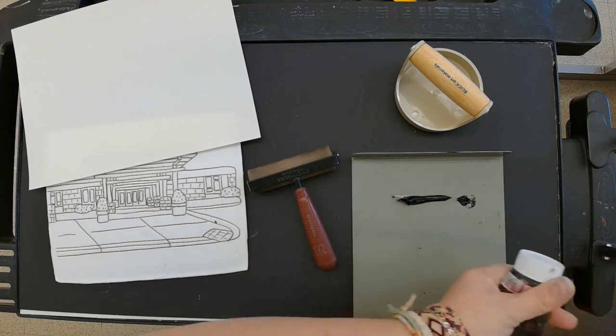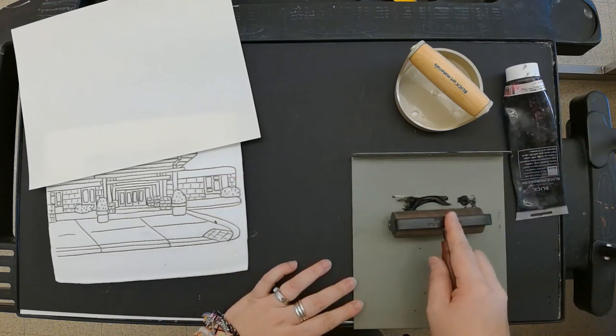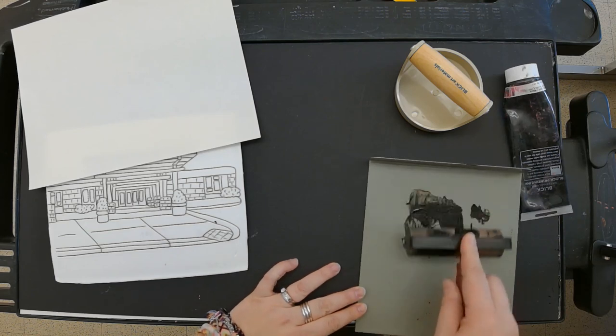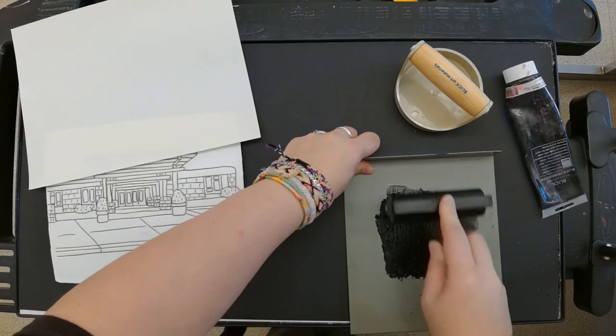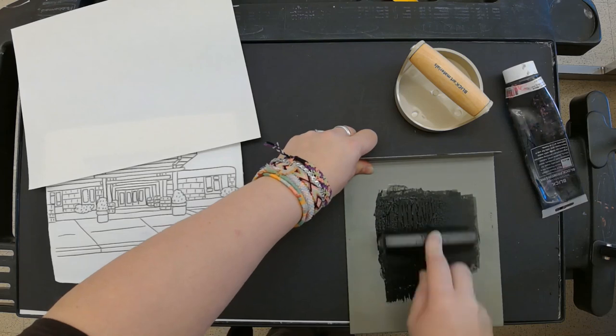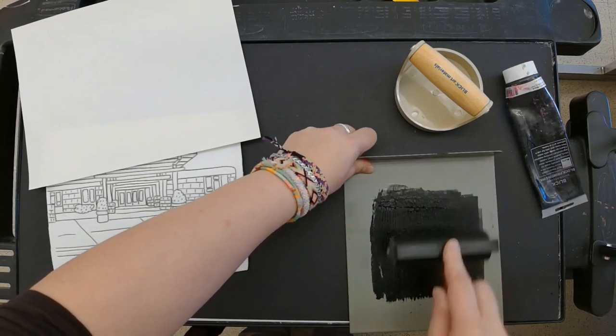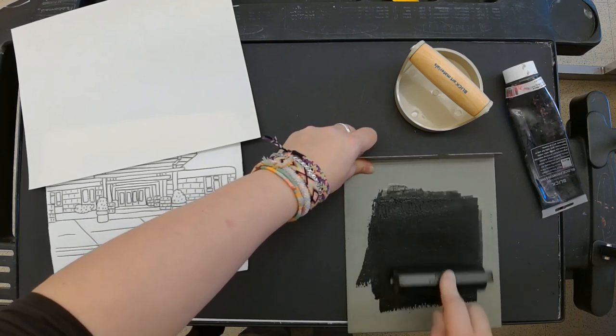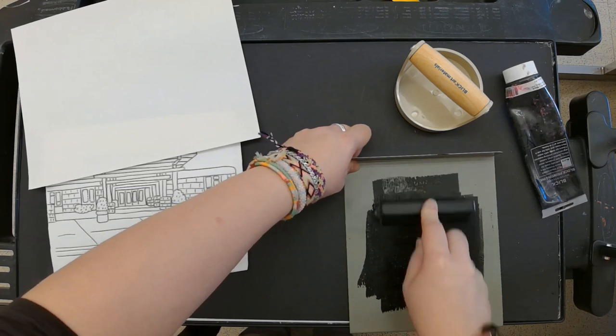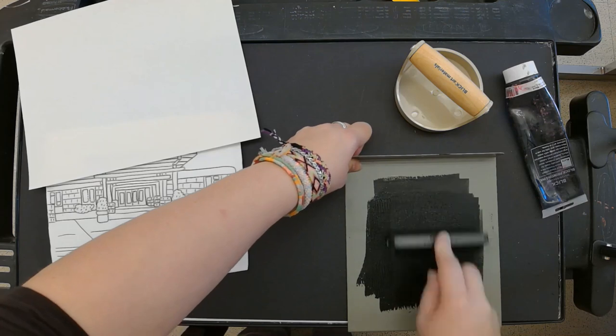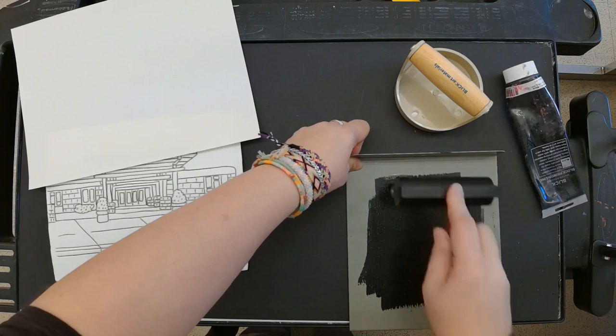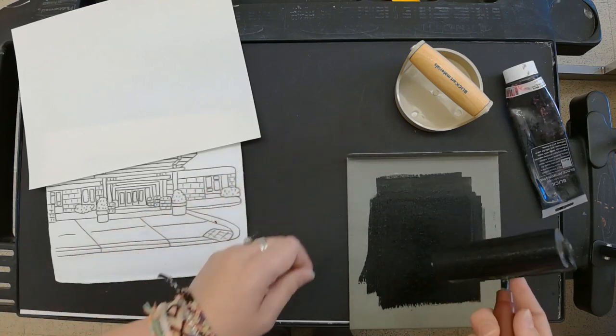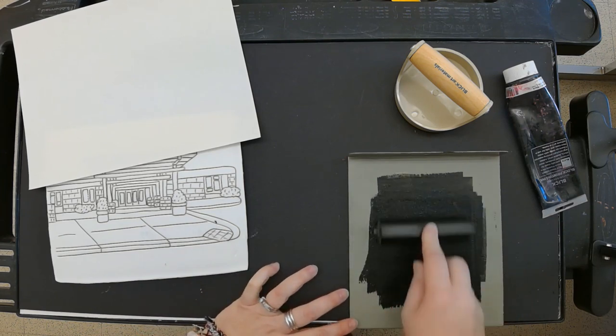I'm going to close it up, make sure it's sealed. I'm going to take my brayer and start to grab it and run it across until I get a nice thin coverage of ink on my brayer. I'm kind of lifting and then doing it to make sure that my brayer is completely covered, so you can see that there's ink over the entire thing.